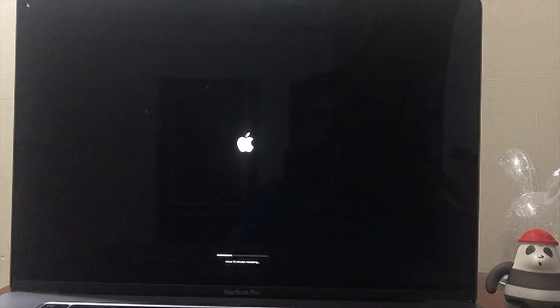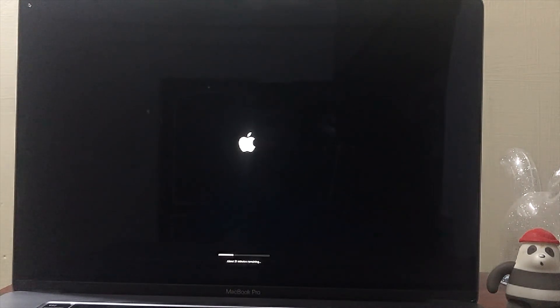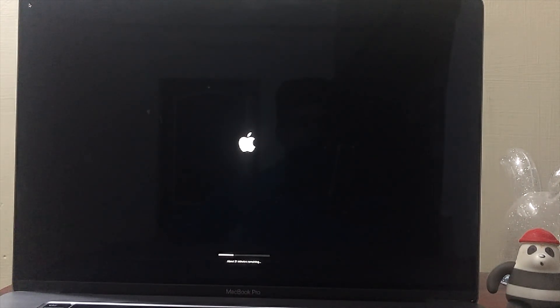Keep in mind that during the installation process, your Mac may restart several times, so don't worry about that.